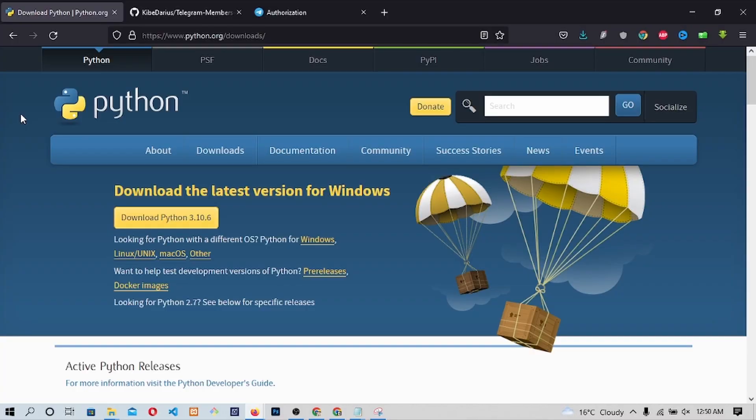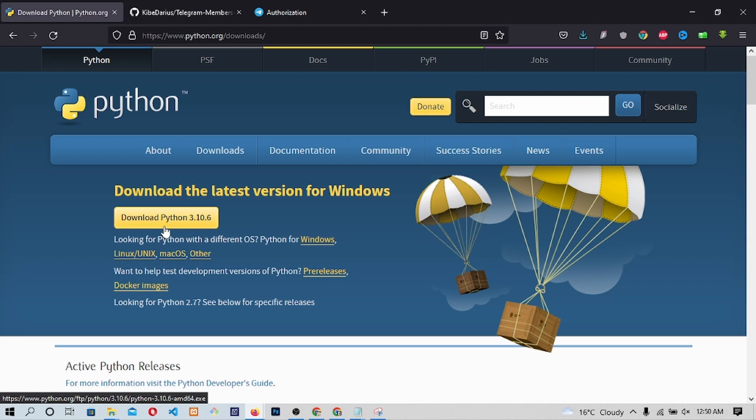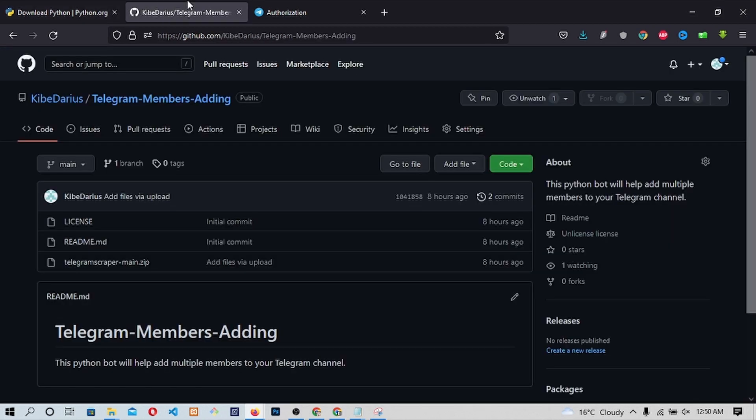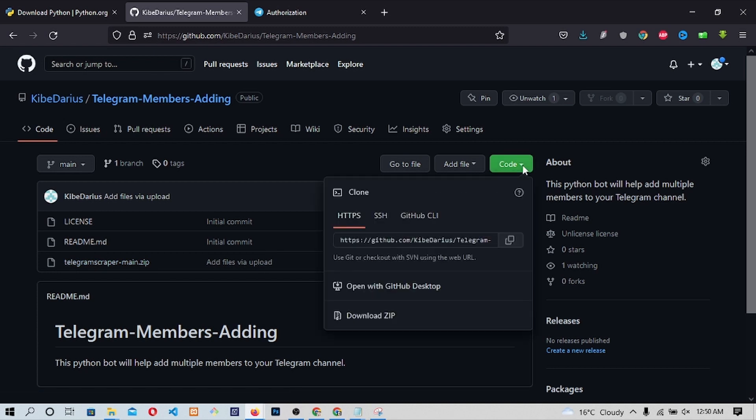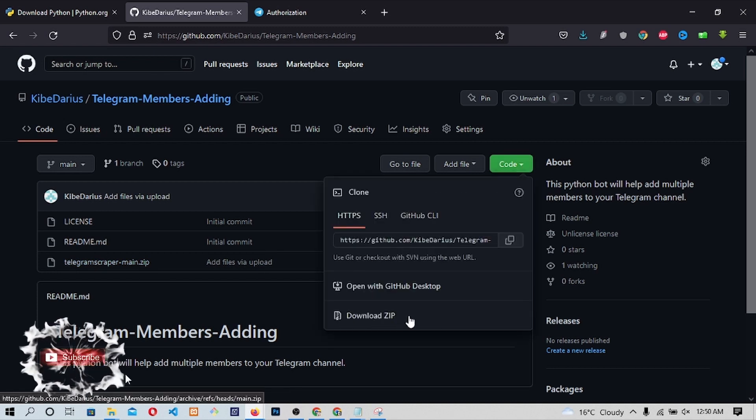First, make sure you download the latest version of Python from the link I have provided in the video description. Second, I will send you to my GitHub page through the link in the description. Once you get to the GitHub page, click on the drop-down menu on the green code button and then click on Download Zip.